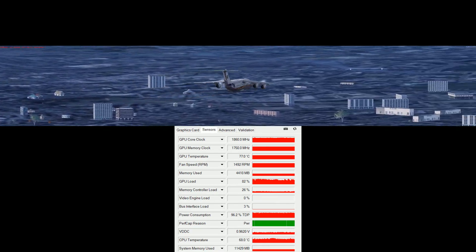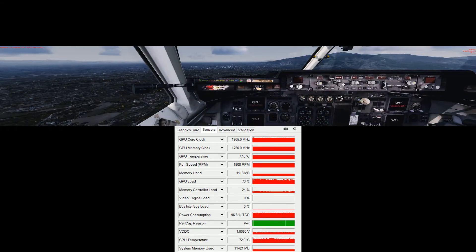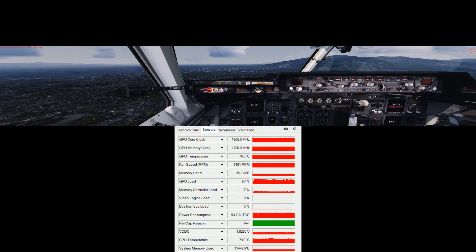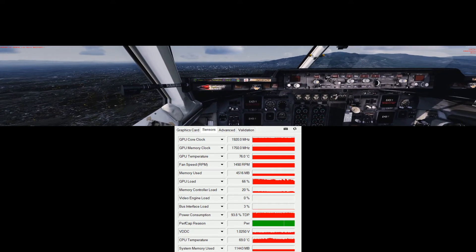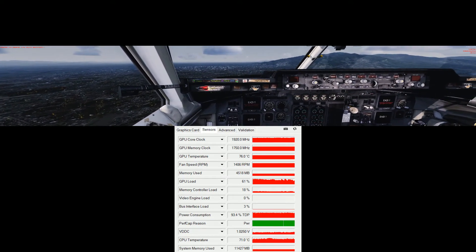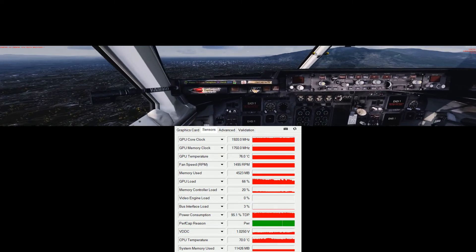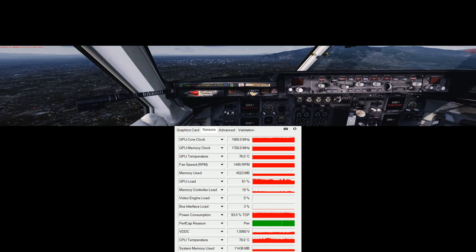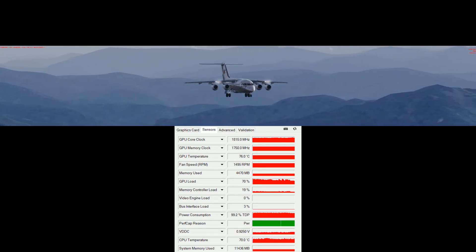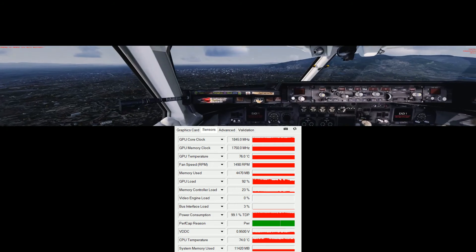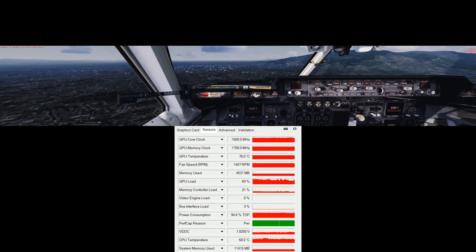I'm mainly interested in whether it can achieve a smooth frame rate, because during landing you don't necessarily need a high frame rate but you need a very smooth frame rate to have a good landing touchdown, which to me is the most satisfying part of flight simulation.